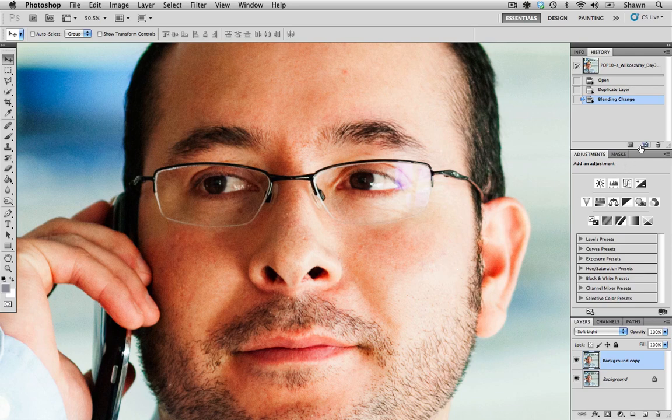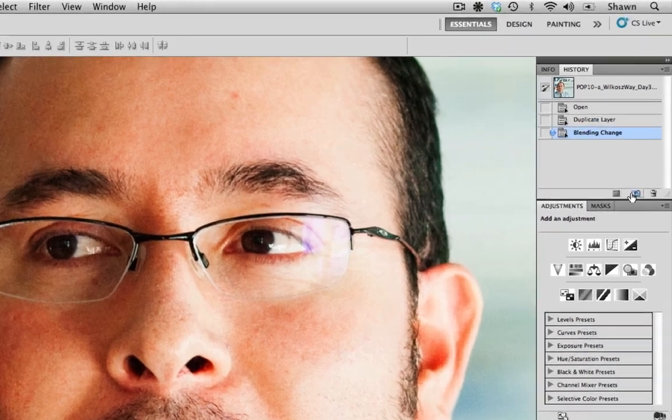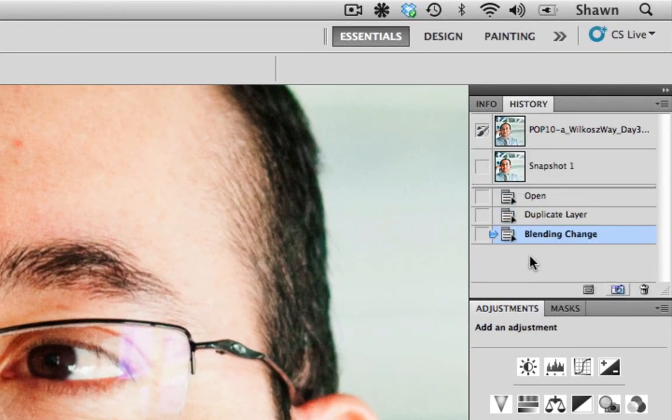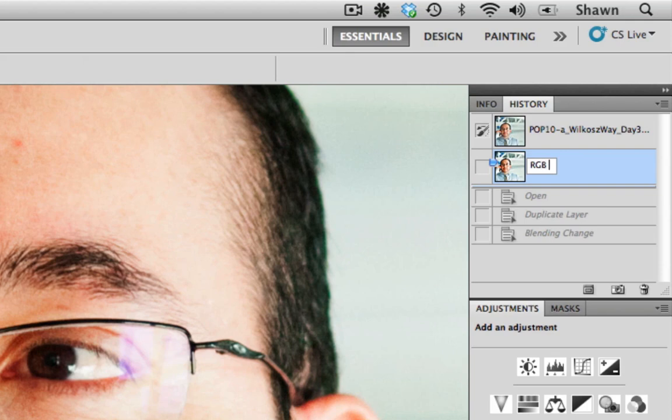Now, I'm going to show you a different way of doing that, but before I do, I'm going to take a screenshot of this. I'm just going to label this RGB soft light so we know which one is which.